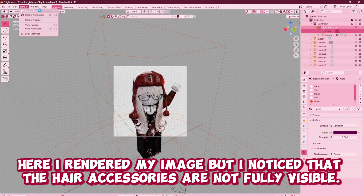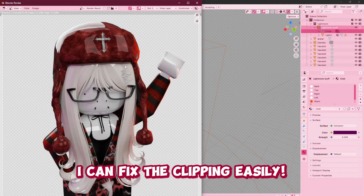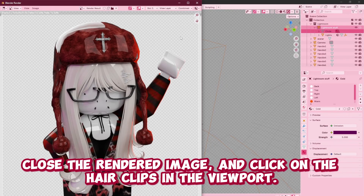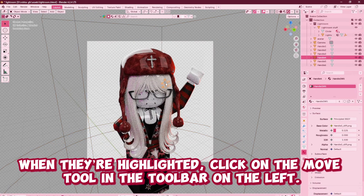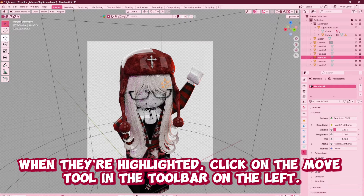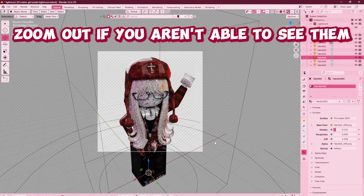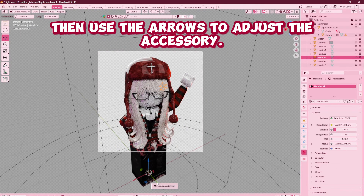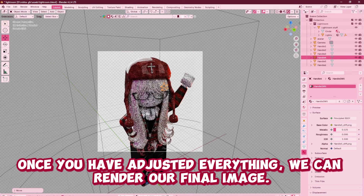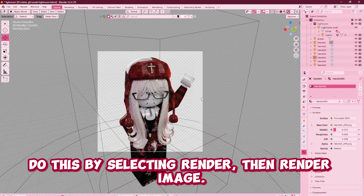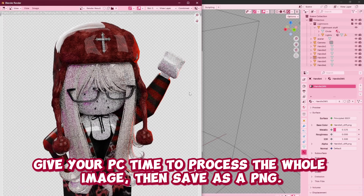I rendered my image, but I noticed that the hair accessories were not fully visible. I can fix the clipping easily. Close the rendered image and click on the hair clips in the viewport. When they're highlighted, click on the Move tool in the toolbar on the left. The arrows to move the hair clips will show up on the screen. Zoom out if you aren't able to see them, then use the arrows to adjust the accessory. Once you have adjusted everything, we can render our final image. Do this by selecting Render, then Render Image. Give your computer time to process the whole image, then save as a PNG.